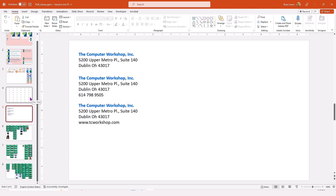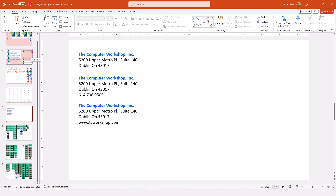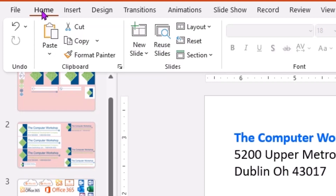Now one of the nicest things about Office is utilizing the clipboard. I don't need to open every single image, and I don't need to copy every image and move over into my other files. What I can do is open my library, come up to my Home tab in the ribbon, and open the clipboard.